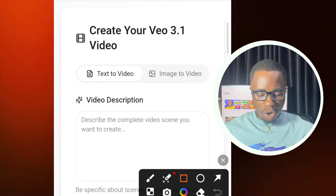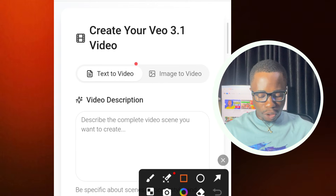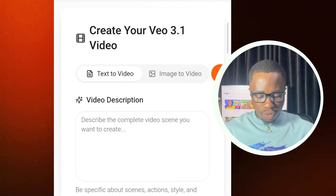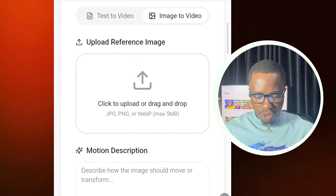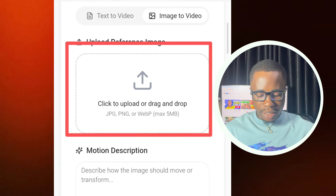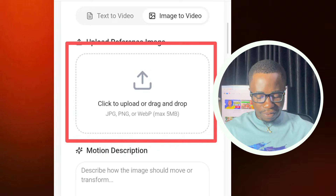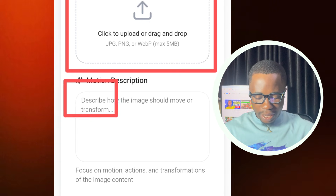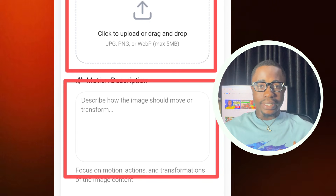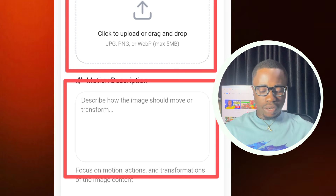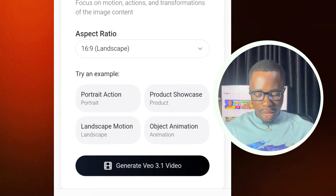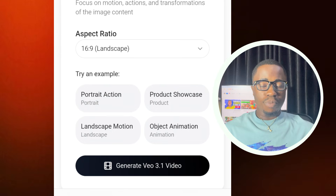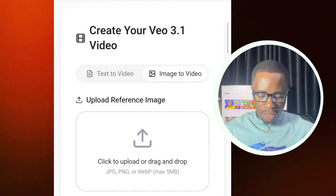If you are using the image-to-video option, tap on image-to-video to make sure it is selected. From here you enter your image reference, then enter your motion description — the kind of motion you want to get from your image. Then select your aspect ratio and tap on 'Generate VO3 Video.'